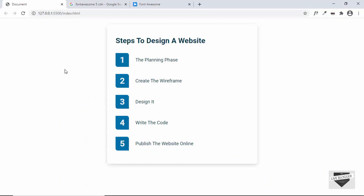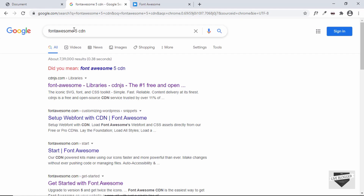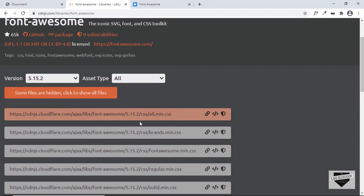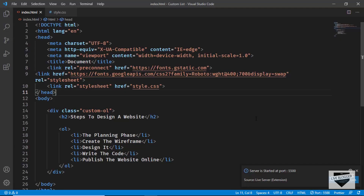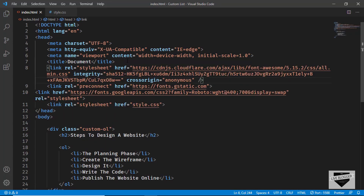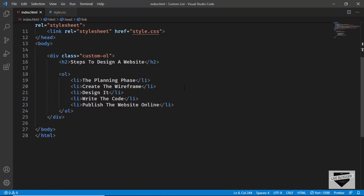For this we are going to use Font Awesome icons. Just Google for 'Font Awesome 5 CDN' and you'll get the website cdnjs.com. Go to the website and copy the link for all.min.css by clicking the 'copy link tag' button. In my source code — I'll leave the link in the description — I'll add this link inside the head tag, right after the title.